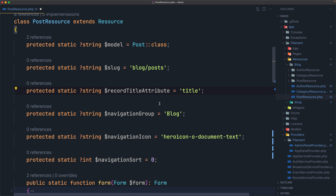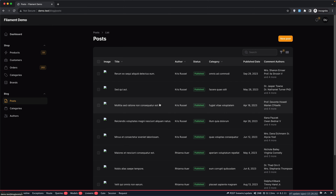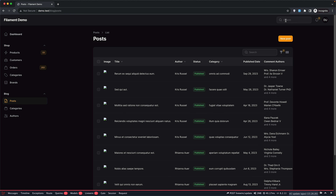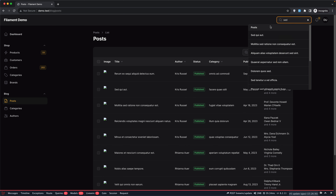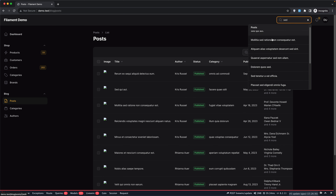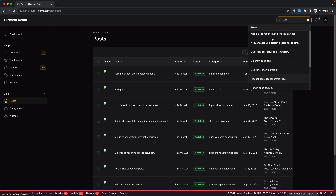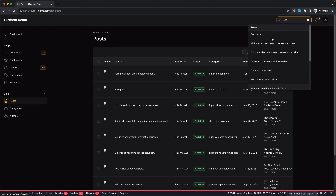If I save that and come here and refresh, here is the global search. For example, let's search for this post — this is the title. I'm going to type 'set' here and, as you can see, here is the list of posts which match this title.